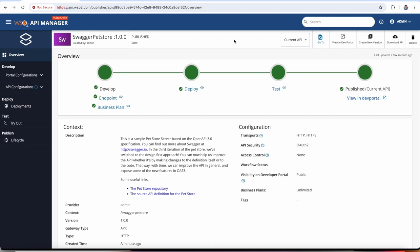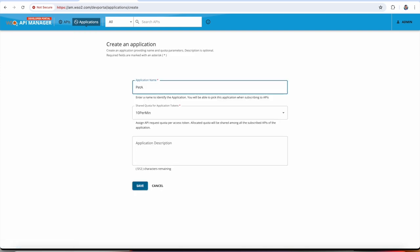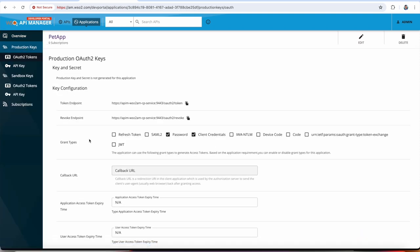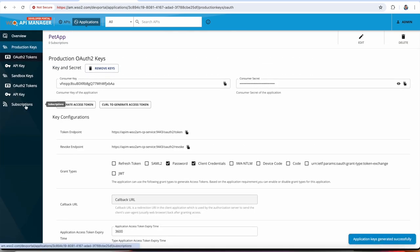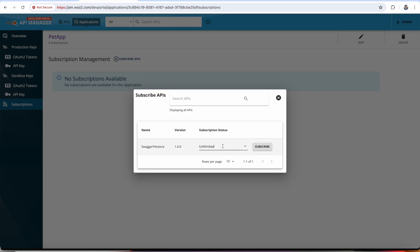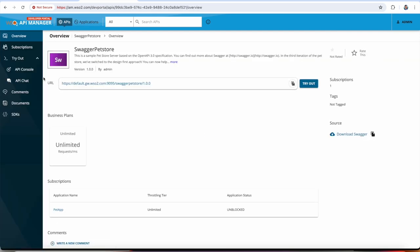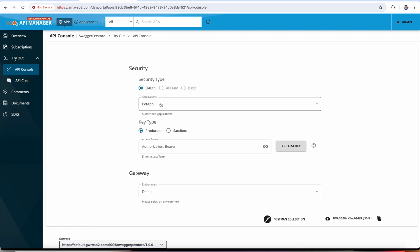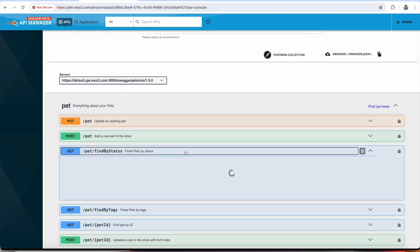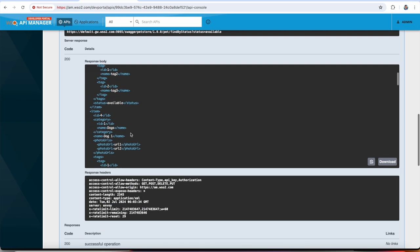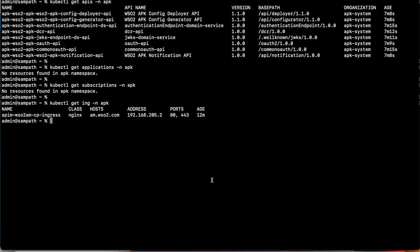Next, we create an application, subscribe to the Swagger Petstore API, and then invoke the API using the developer portal. We create a 'PetApp', click save, and generate the keys for this application. We then subscribe to the API we created in the publisher. We invoke the Swagger Petstore API using the try-out console, selecting the PetApp with key type set to production, and get an access token to invoke the API.